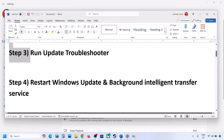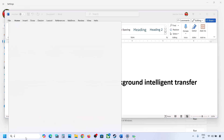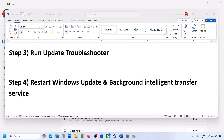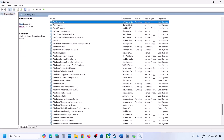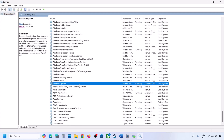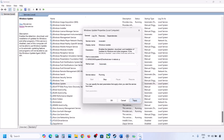The next step is to restart the Windows Update and Background Intelligent Transfer services. Type in 'services' in the Windows search box and click on Services. Find Windows Update in the list, make a double click on it, set it to Automatic, click on Apply, click on Start if highlighted, and then click on OK.